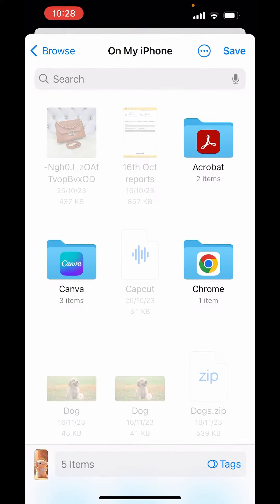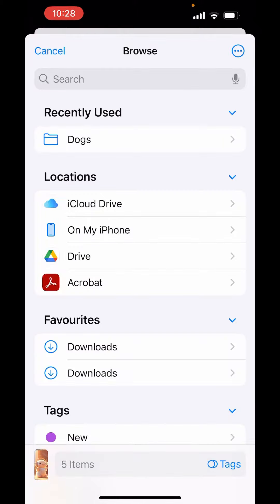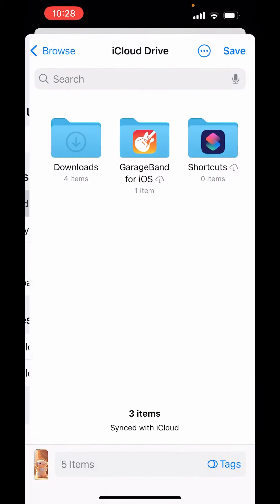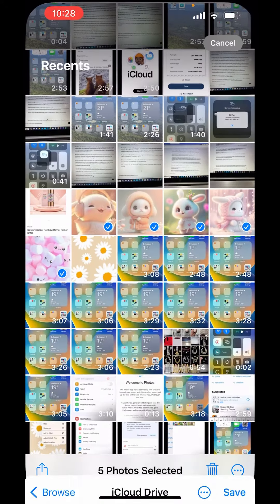Now first choose the location where you want to save. I will go back and save in iCloud drive, and save.